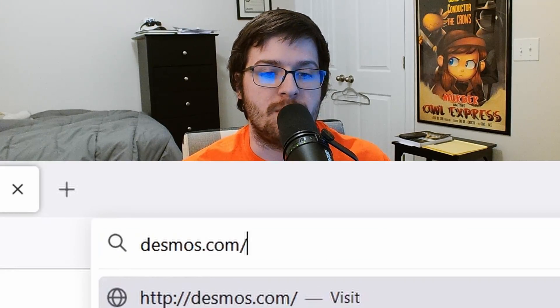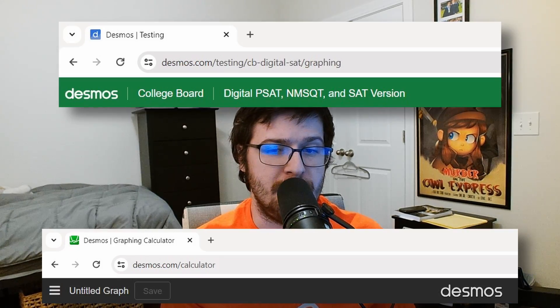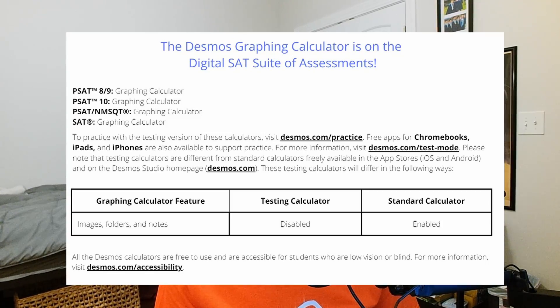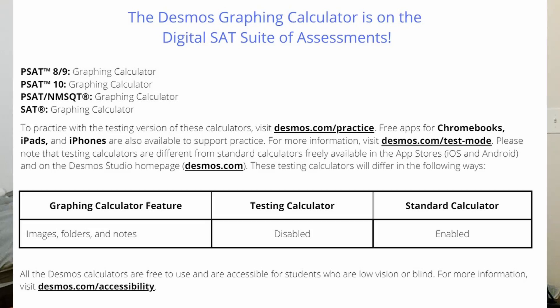First, go to desmos.com/calculator. Quick sidebar: there are like no differences between the base vanilla version of Desmos and the DSAT version. The vanilla version just has some quality of life improvements — mainly you can add notes, and most importantly, you can actually save your graphs for later. So if you come up with 50 to 100 Desmos solutions to different types of problems, you can save them to your account and reference them later. So you should almost always be using the base vanilla version at desmos.com/calculator.